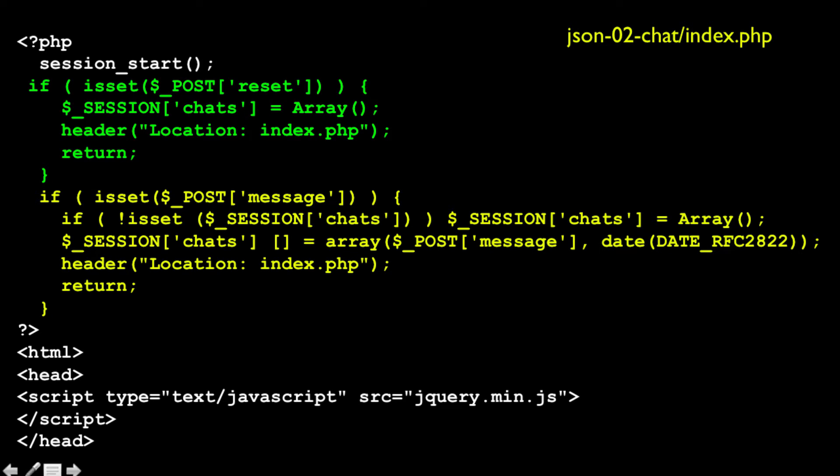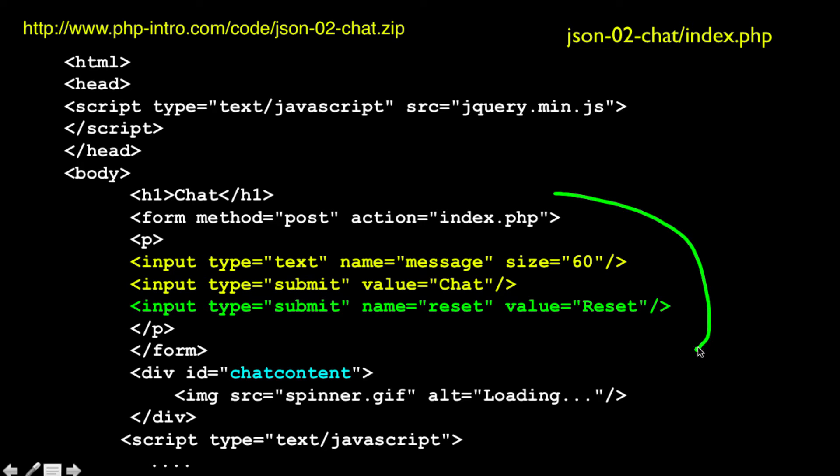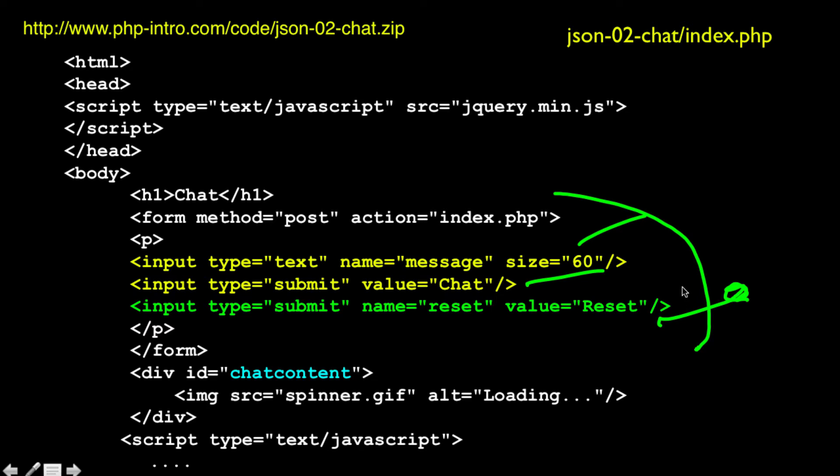Then down here in the middle, we load jQuery, and then we go down and we see the chat code. And here we got a basic form that posts back to ourselves. We have a text field, we have a submit, I've got a little link to chatlist.php in here as well. And then we've got a reset button. And then we have a div.